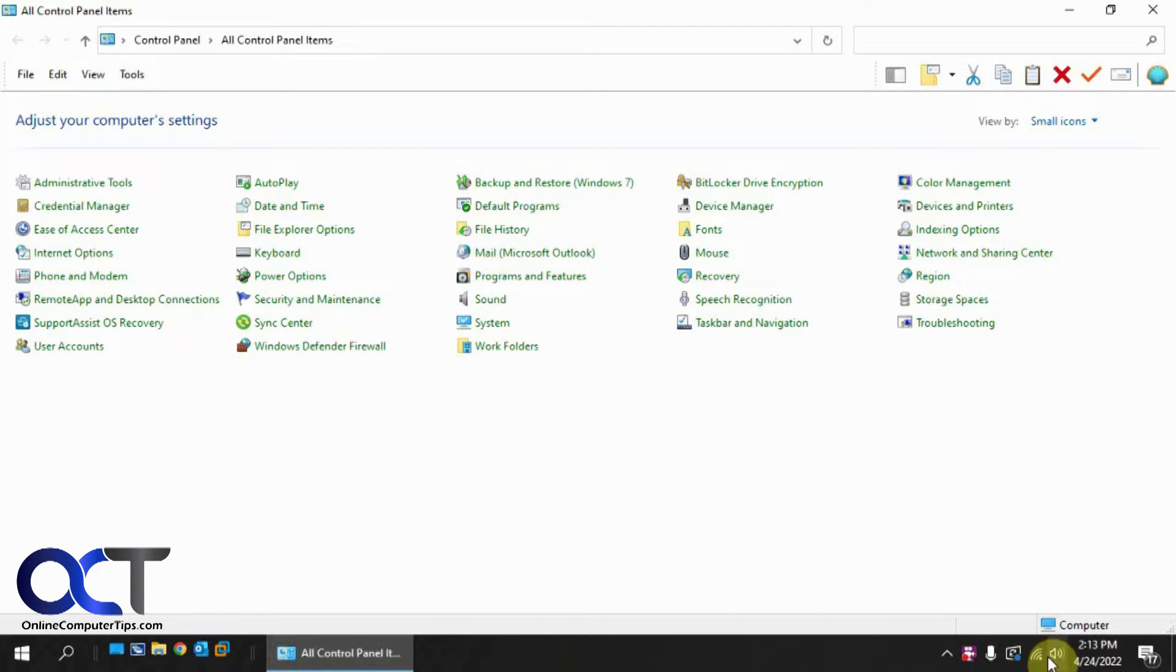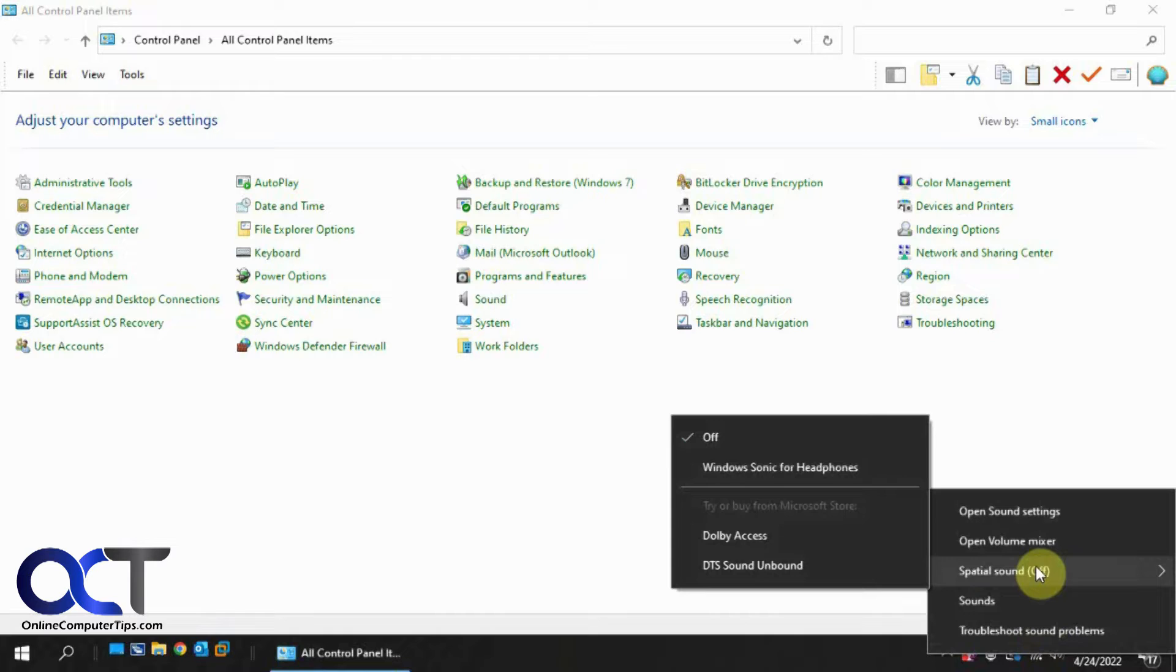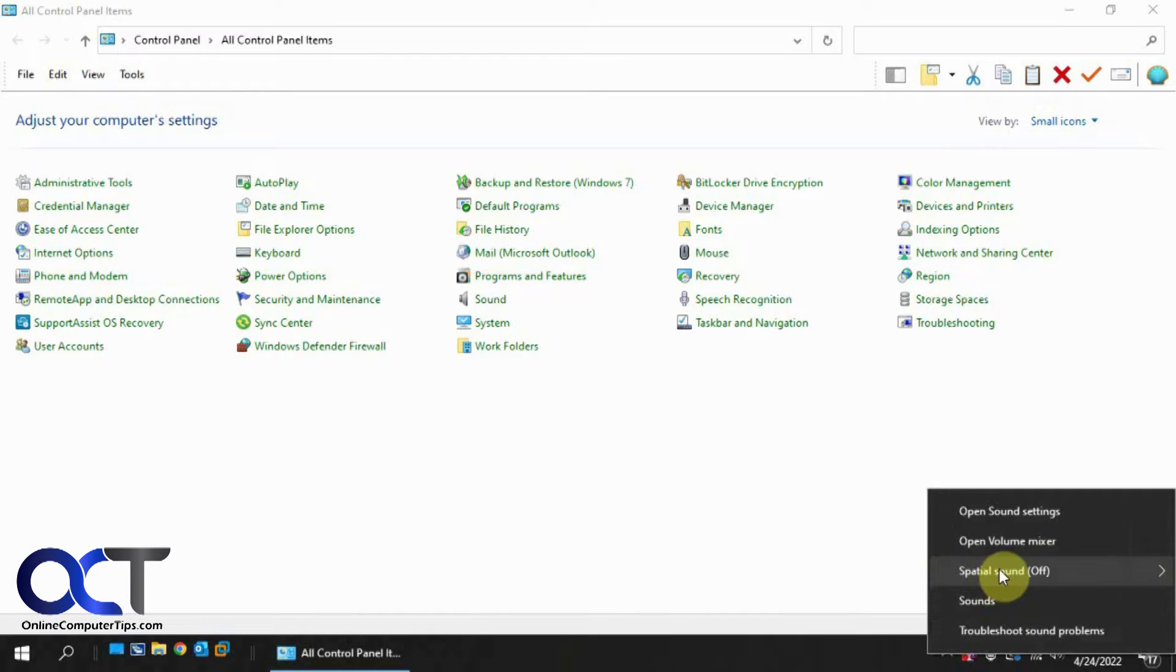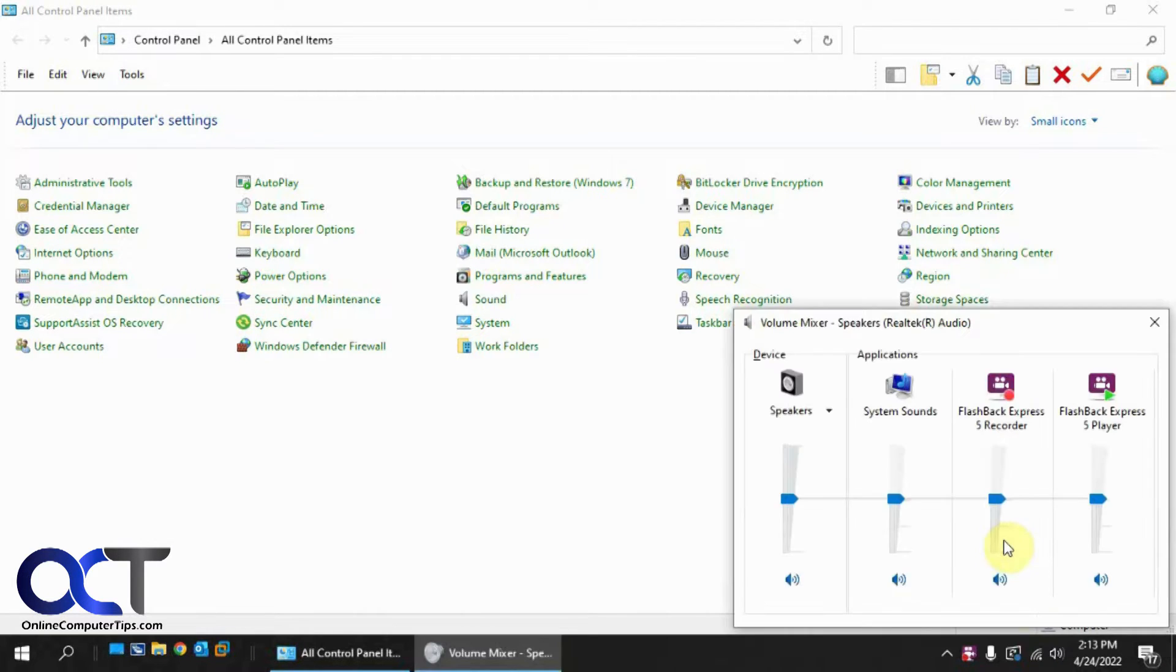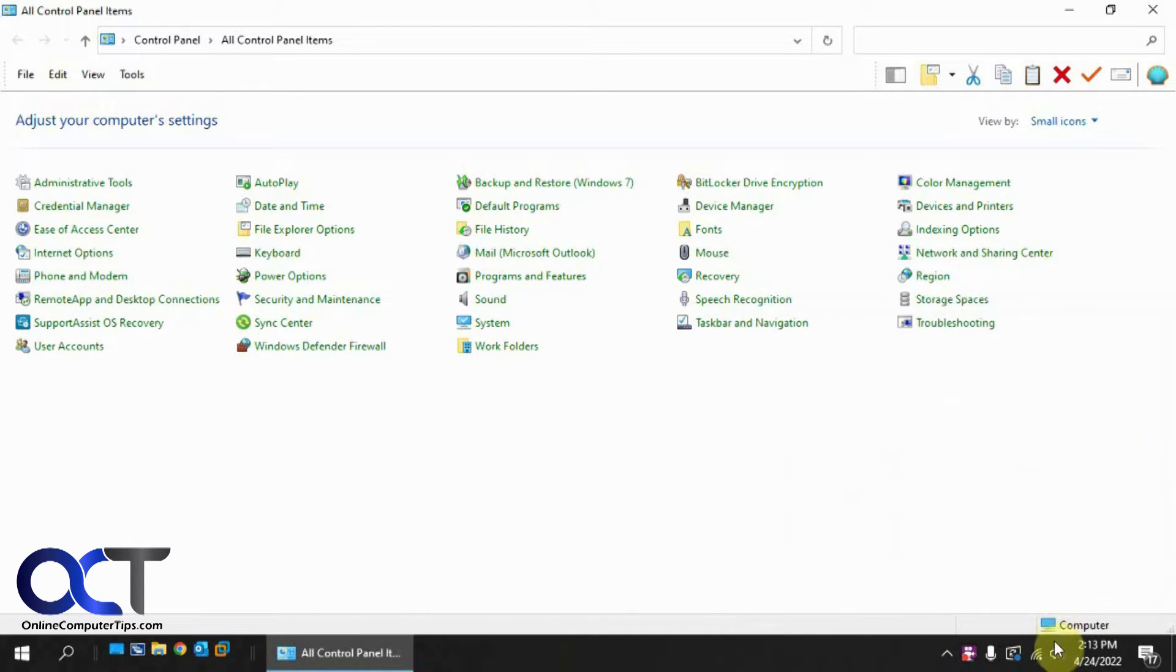Lots of times if you right-click on your speakers here, you have a couple options for Sonic for headphones, but if you go to open volume mixer, it's not a mixer, it's just a sound or volume mixer, I should say.